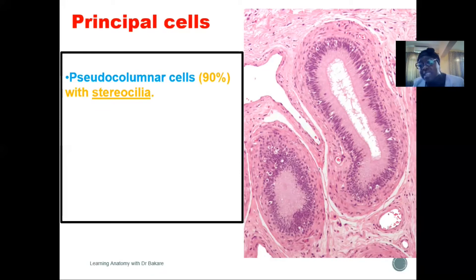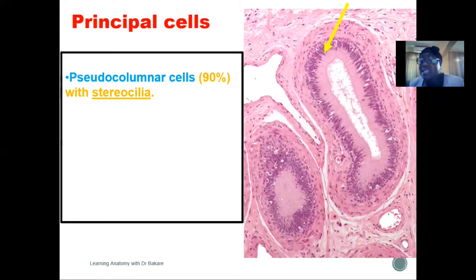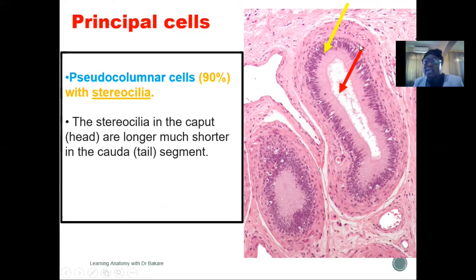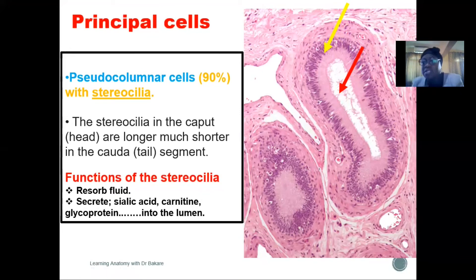They are pseudo-columnar epithelium with free surfaces seen with stereocilia, with a high capacity to secrete and also reabsorb fluid. The free surfaces are seen with elongated microvilli referred to as stereocilia. Stereocilia within the head region appear to be longer than what is seen in other parts of the epididymis. The stereocilia are pushed towards the lumen, and their functions include helping to reabsorb fluid and to secrete fluid into the lumen.